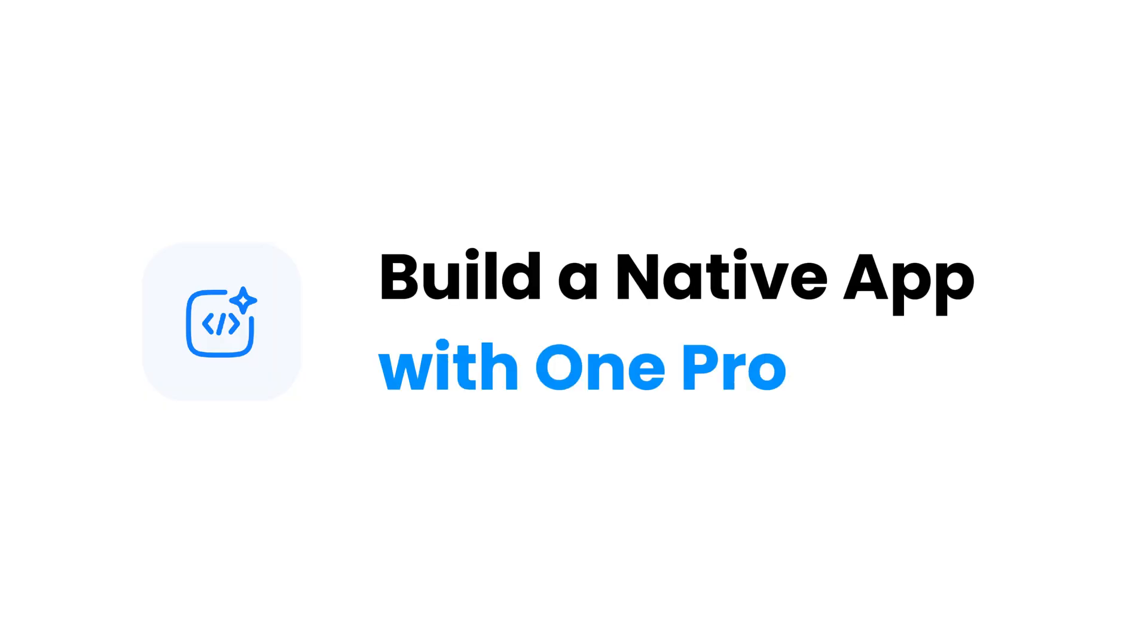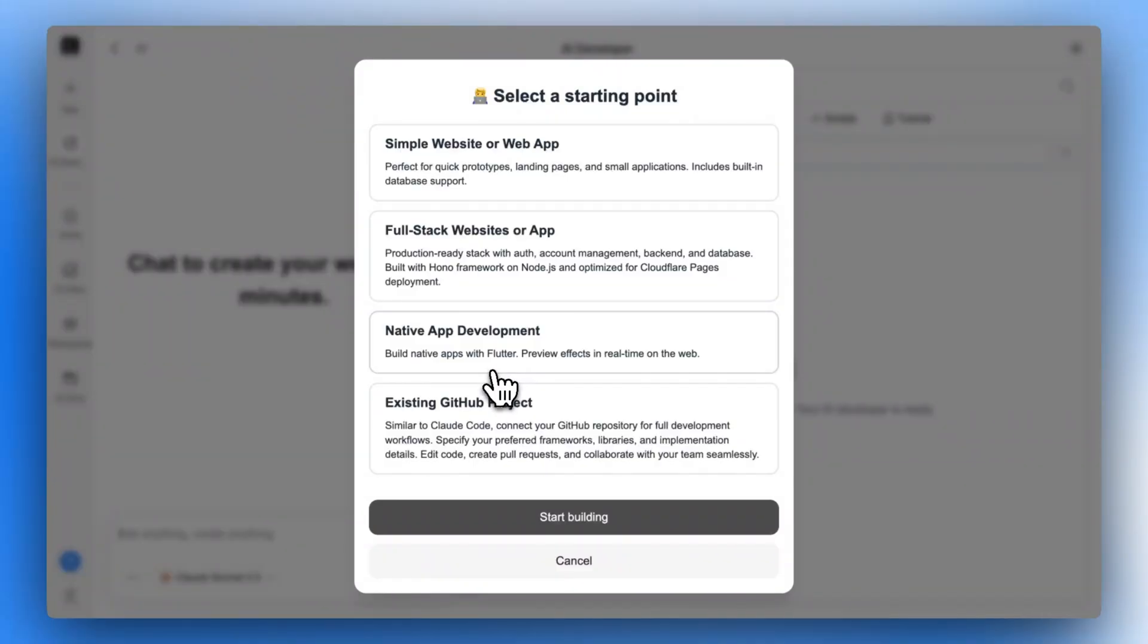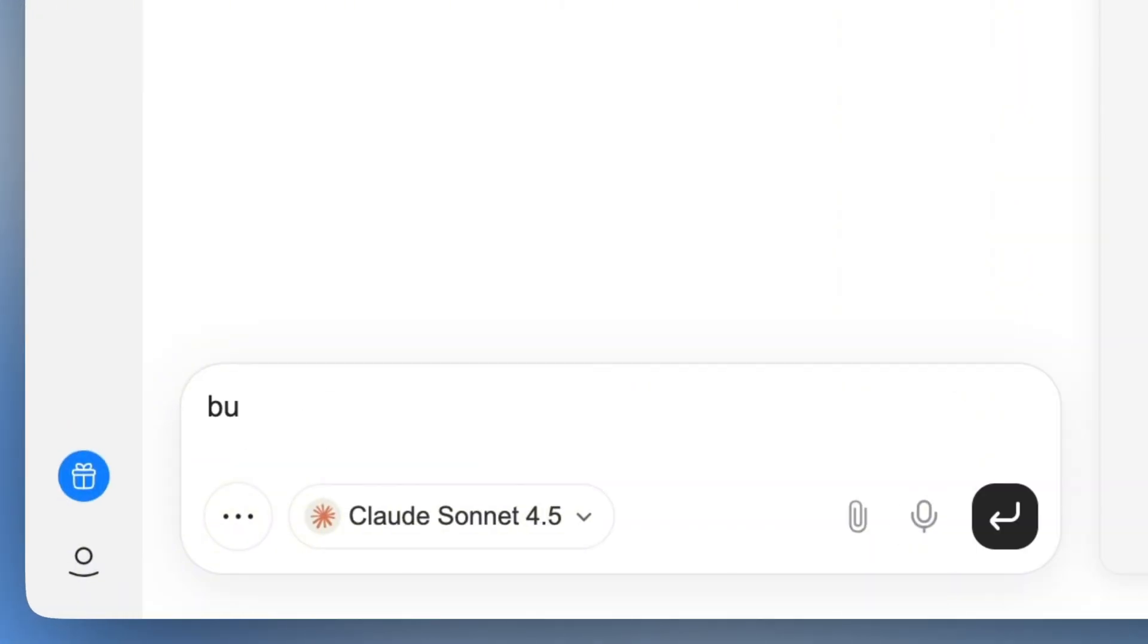Build your own app now. Let's build a mobile game with one prompt. First, select native app development and describe your idea for this game.